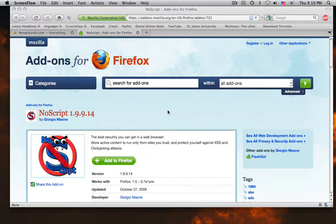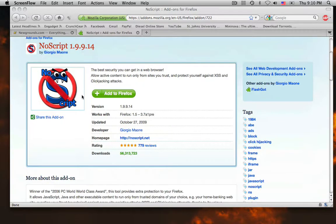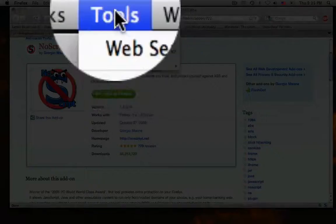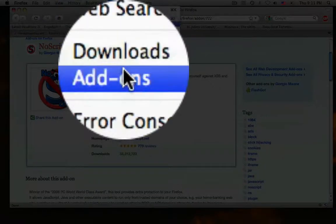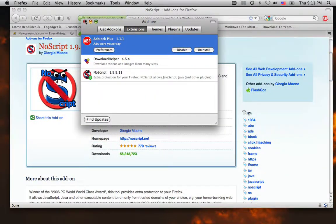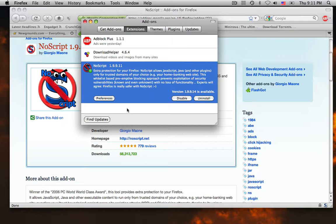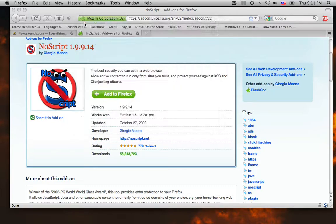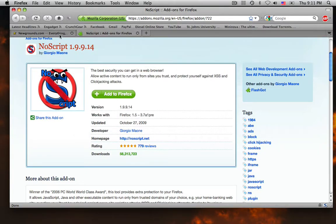How do we use NoScript on Firefox add-ons? Basically, go to the website for the Firefox add-on, download NoScript, and it will be installed. It will restart your Firefox, but once it's installed you can update it, uninstall it, or disable it — whatever is up to you.